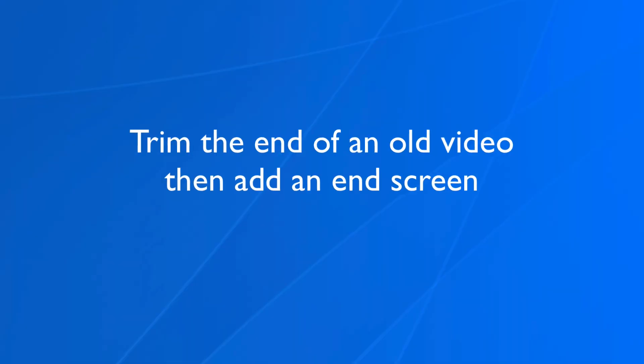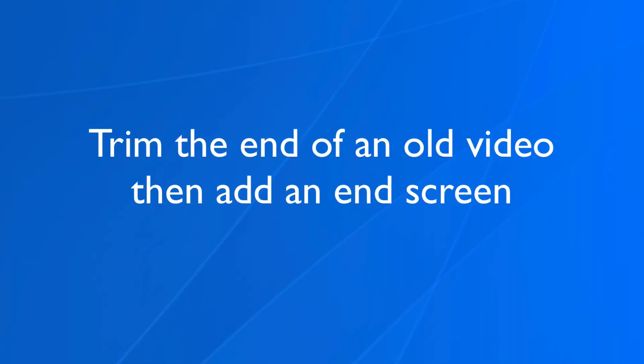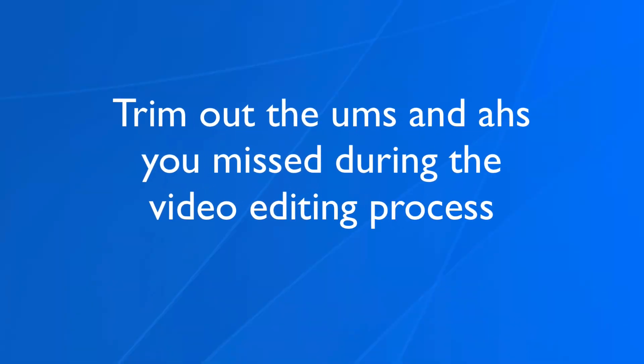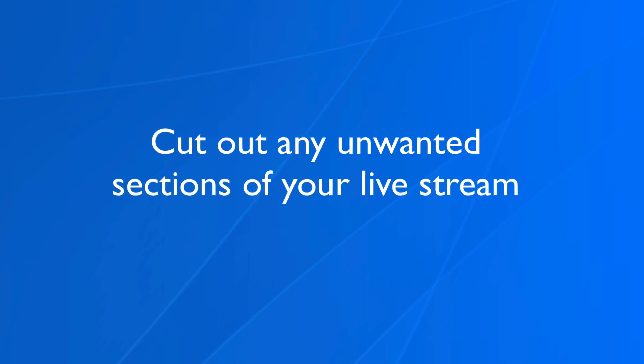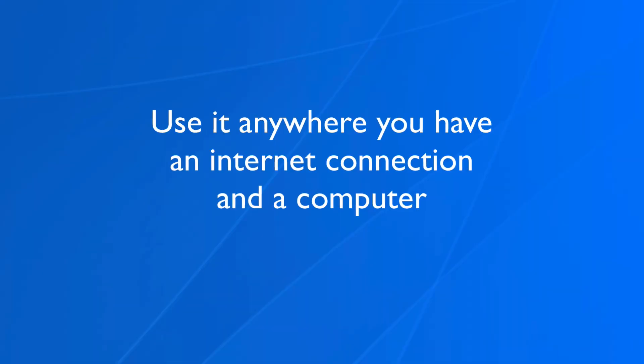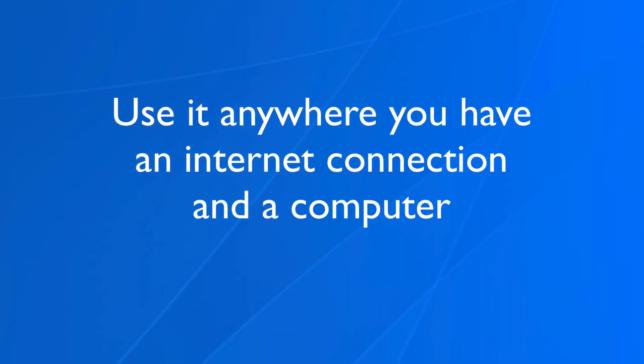Number one, trim the end of an old video then add an end screen. Number two, trim out the ums and ahs you missed during the video editing process. Number three, cut out any unwanted sections of your live stream. Number four, use it anywhere you have an internet connection and a computer.